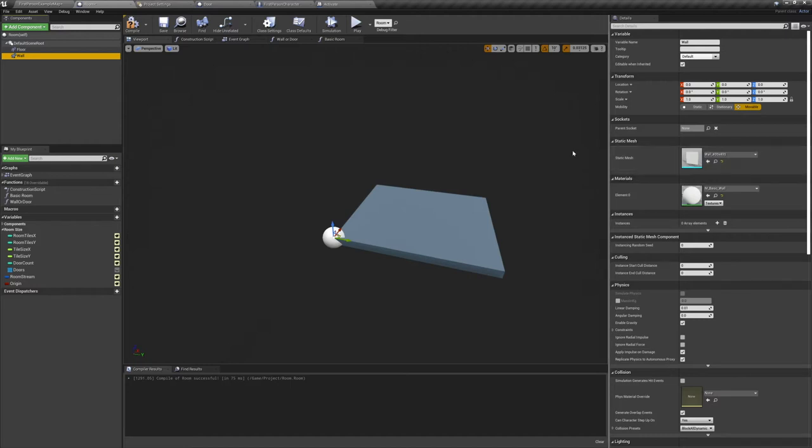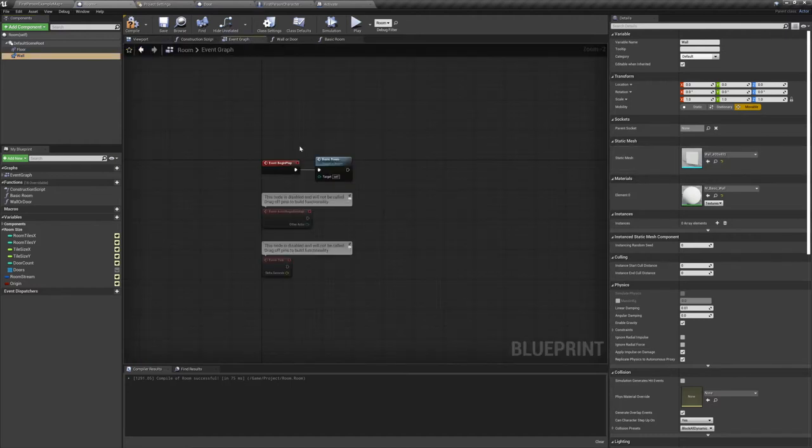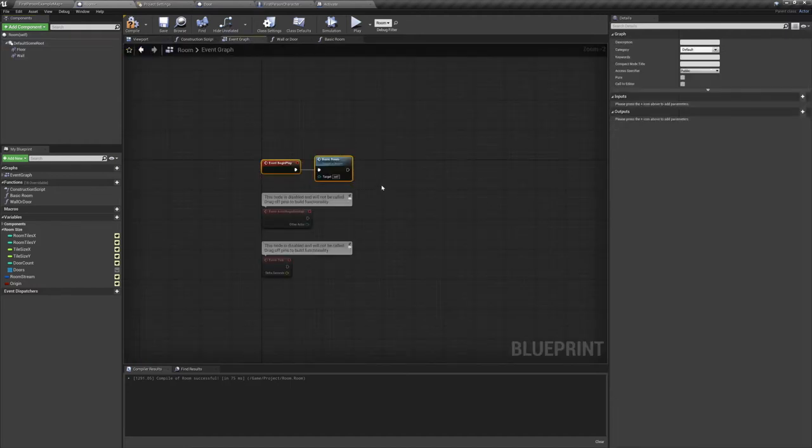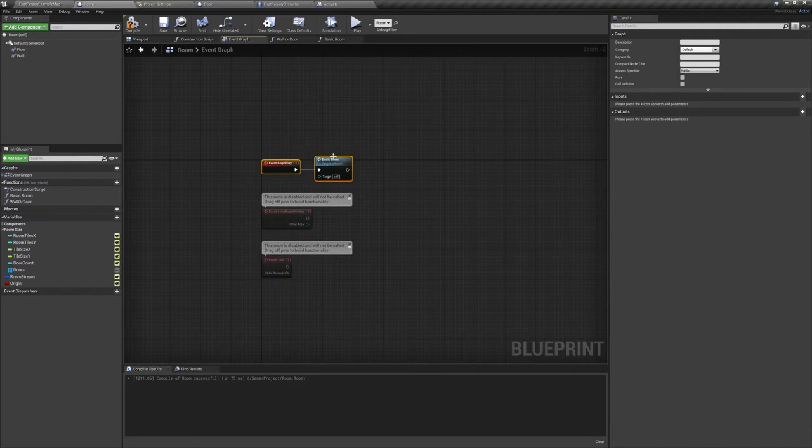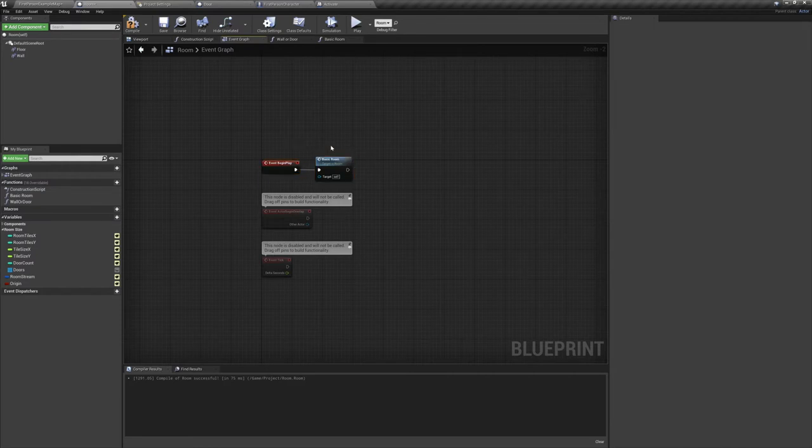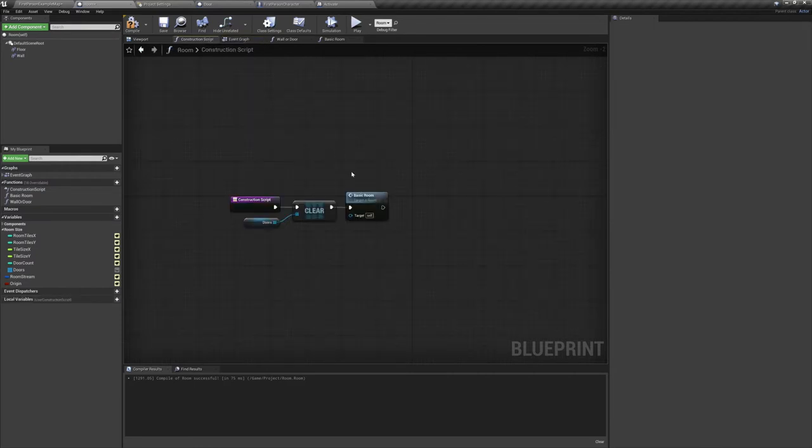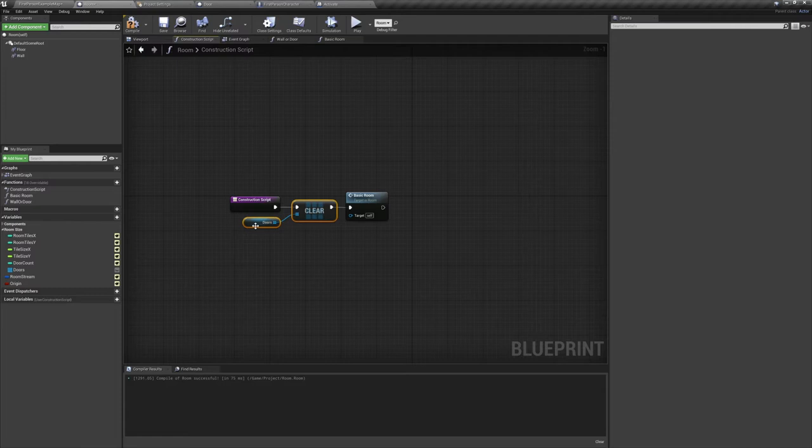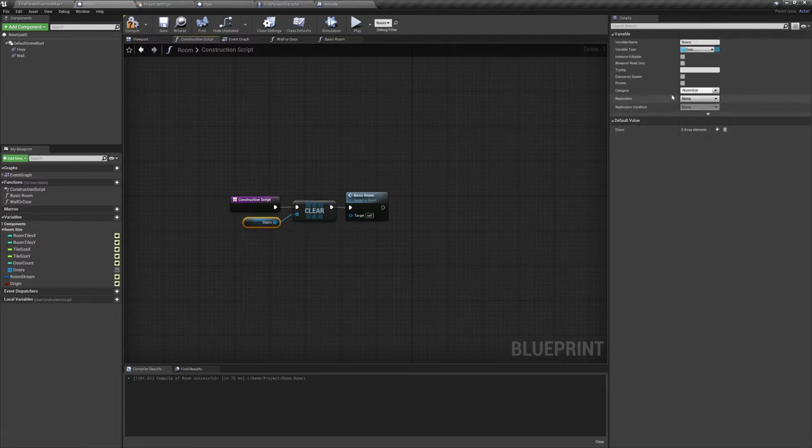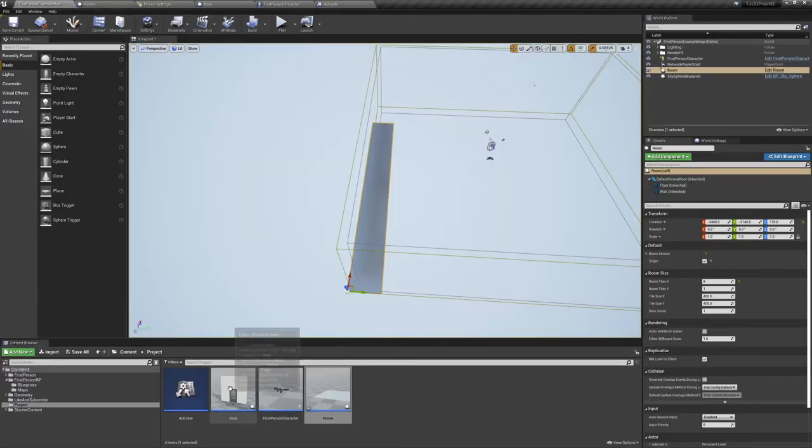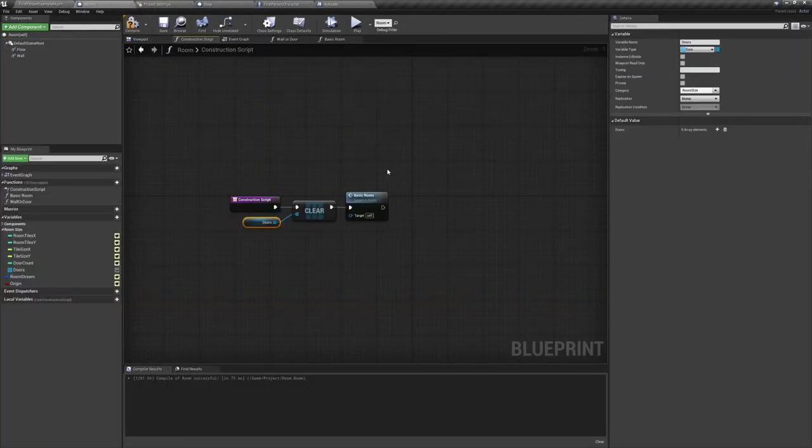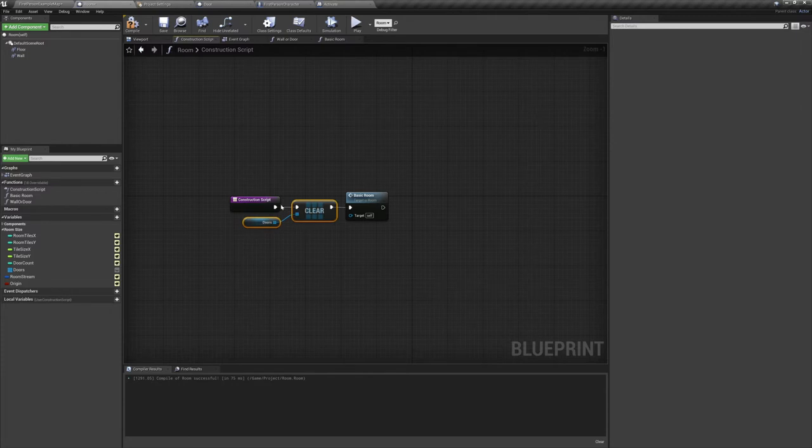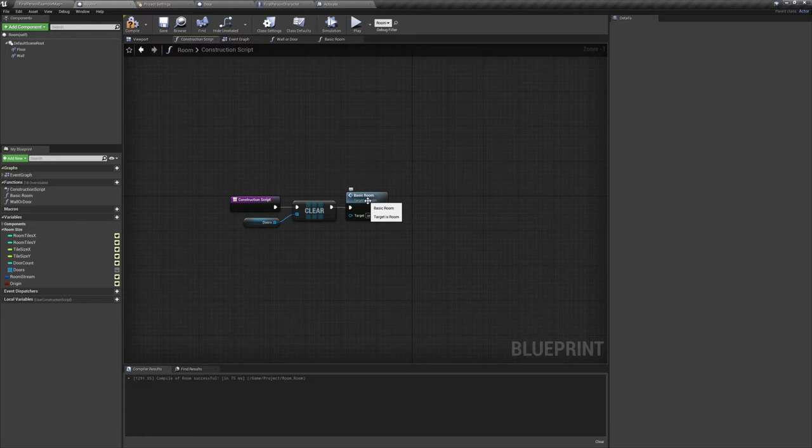Now jumping into our event graph, you'll see we have one function running off event begin play. We also have the same function on our construction script, following a clear on our door actors array. For now you can ignore the clear doors array, but the moment we start spawning doors you should add this in. If you don't the room won't update properly. This is also just for a live preview in the editor. Any time you actually want to run the game, make sure you disconnect these two from the construction script. Now with that out of the way, let's jump into our basic room function.